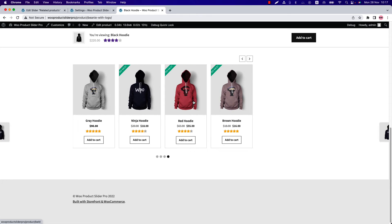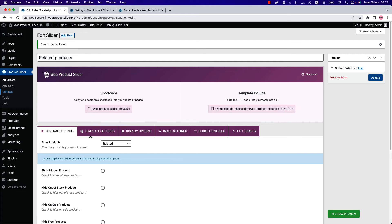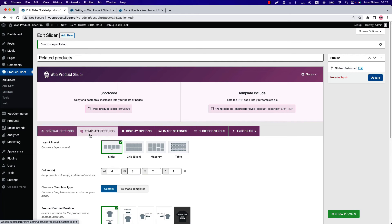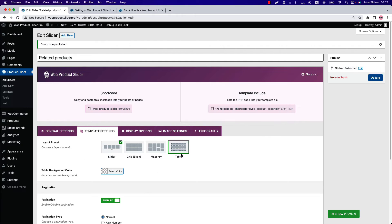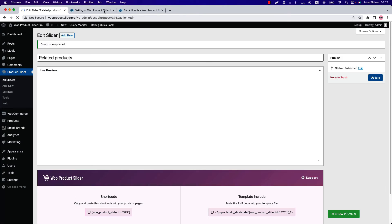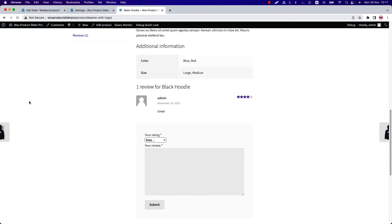You can use grid, masonry, or table layout to display them as well. Go back to the shortcode and from the template settings select layout preset as table. Update the shortcode and refresh the page.